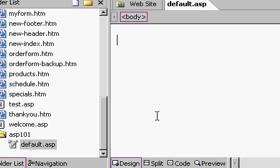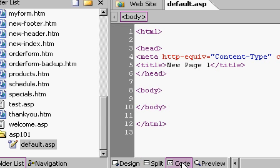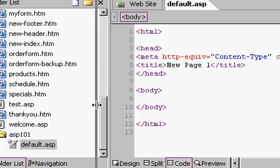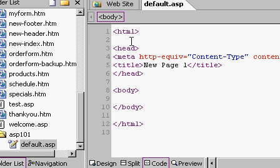Let's go to the html code for this page. In FrontPage, I'll come down here and click on the code tab. If you have an older version of FrontPage, it might say HTML tab down here. But this is the html code behind my page.